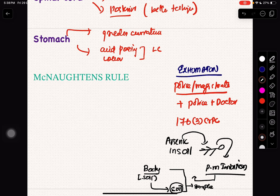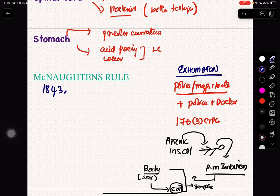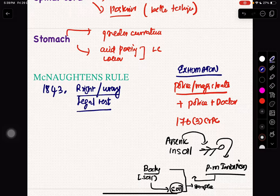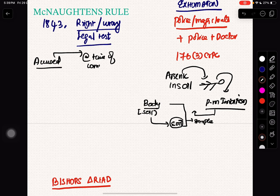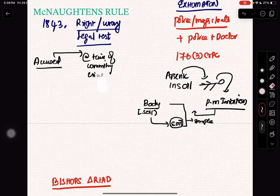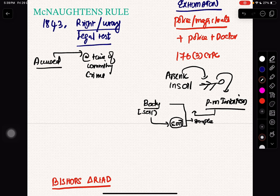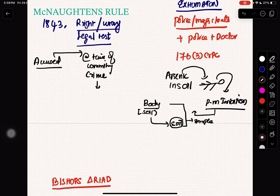Let's talk about McNaughton's rule, which is also very important. It was implemented in 1843. You should know its other names: it is also called the right-or-wrong test, or the legal test. Basically, if the accused at the time of committing the crime is suffering from such a defect of reason — an abnormality of mind — then the rule applies. I will explain it in simple words.